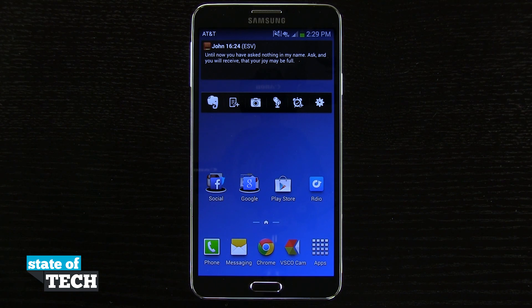Welcome to State of Tech. This is James here with a Samsung Galaxy Note 3 tip for you. I'm going to show you how to change your default home screen.